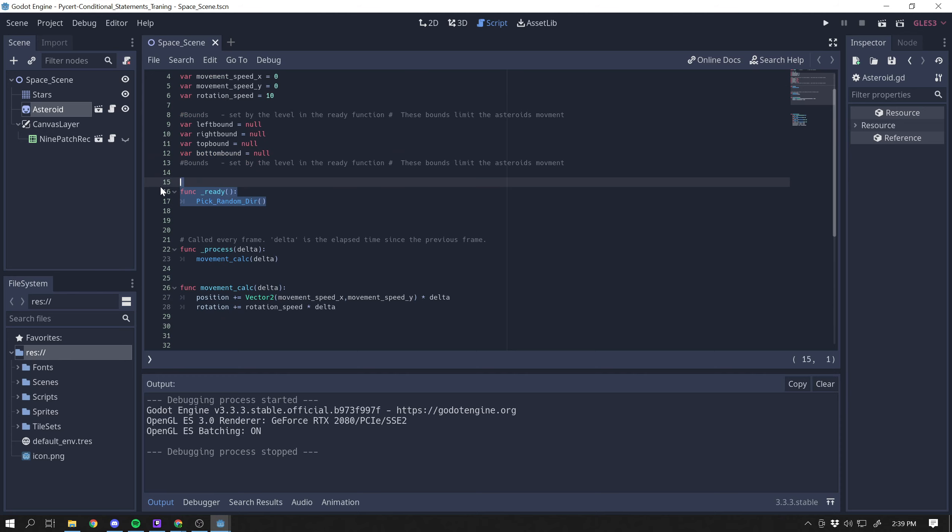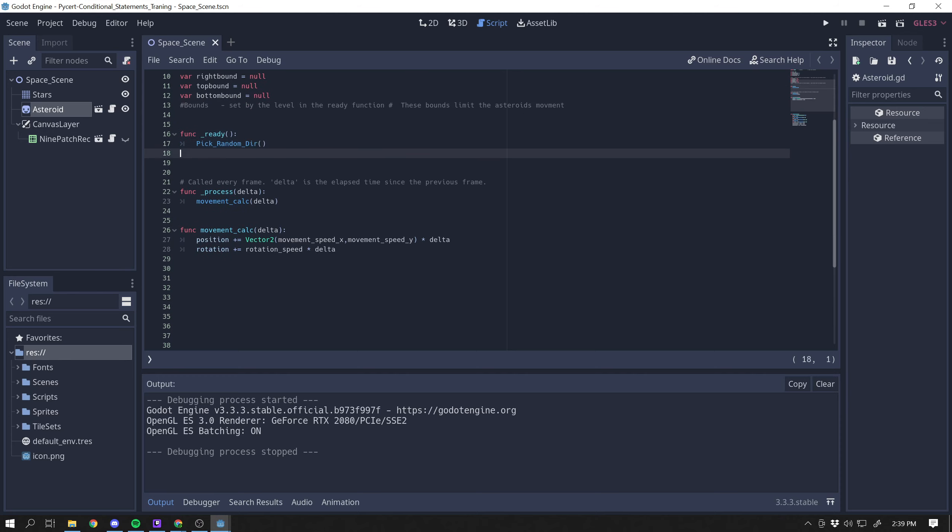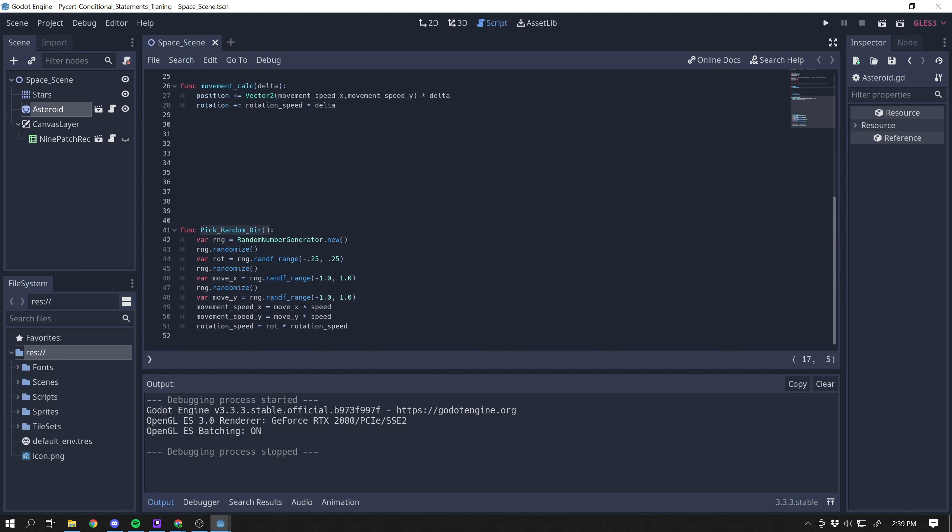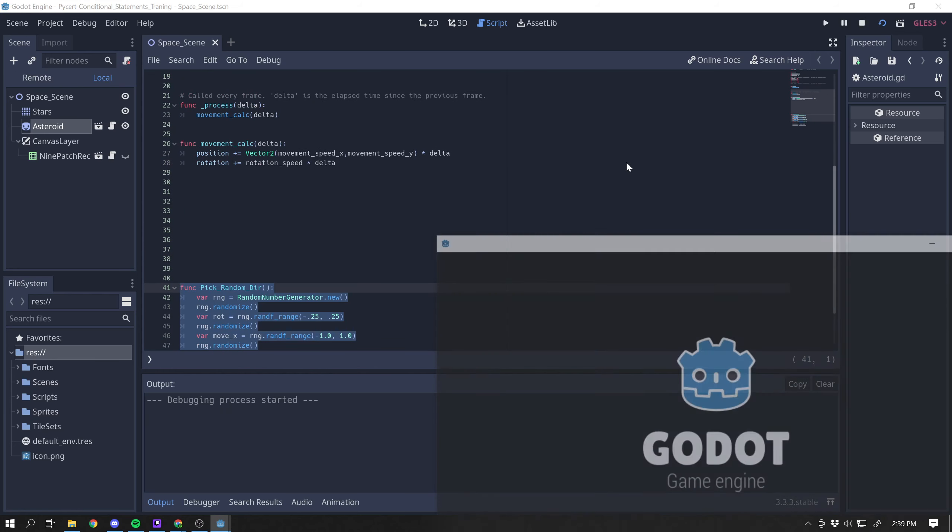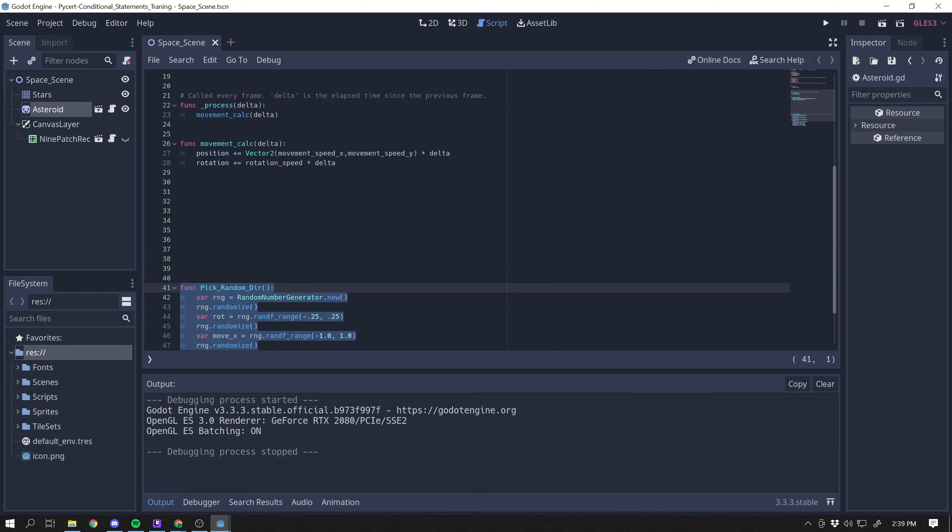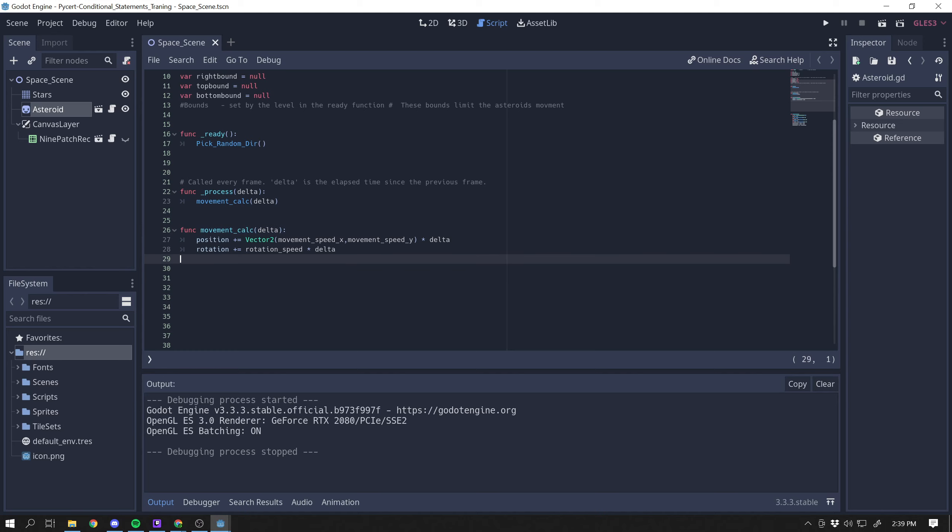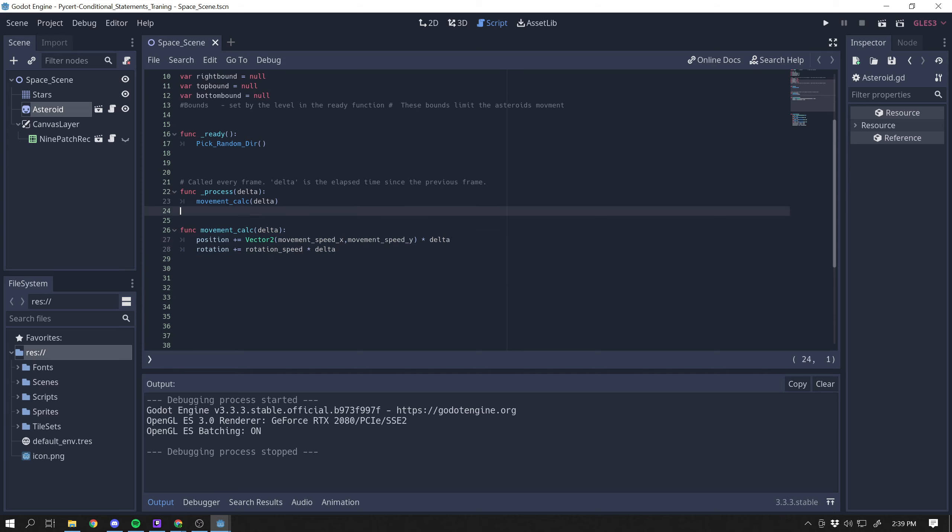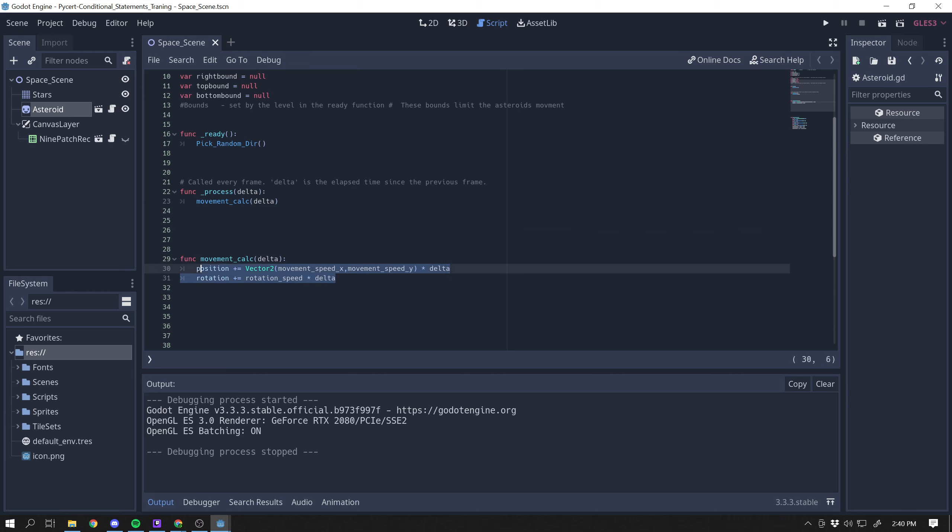And then we have a pick a random direction. And it says it calls a function called pick random direction. If we take a look down here, what this does is it just picks a random direction, rotation, and allows it where whenever we push play on the game, the asteroid just picks a random direction that it goes and starts moving that direction. And then we have this function. It says function movement calculation. And this just takes the speed and keeps it going and keeps it rotating. So once it gets a speed in a direction, it's just going to keep moving in that direction because this function right here is going to get called over and over and over. And it's just going to keep moving it in a certain direction.